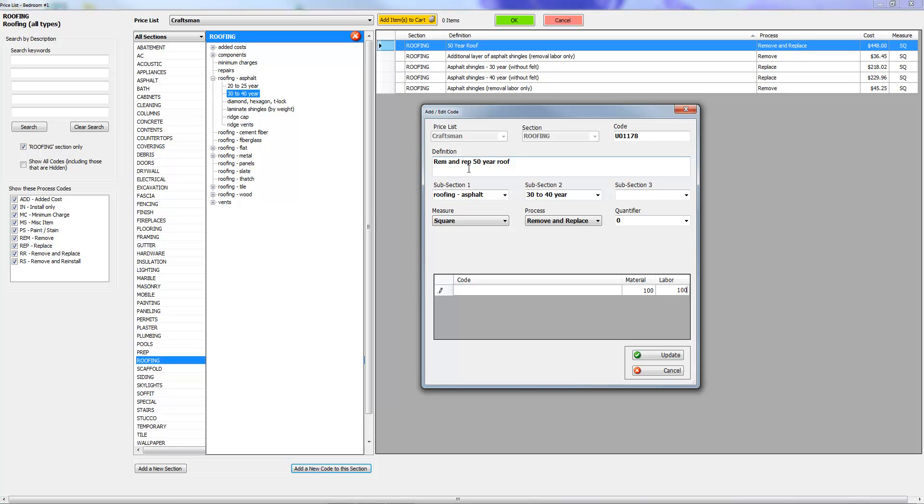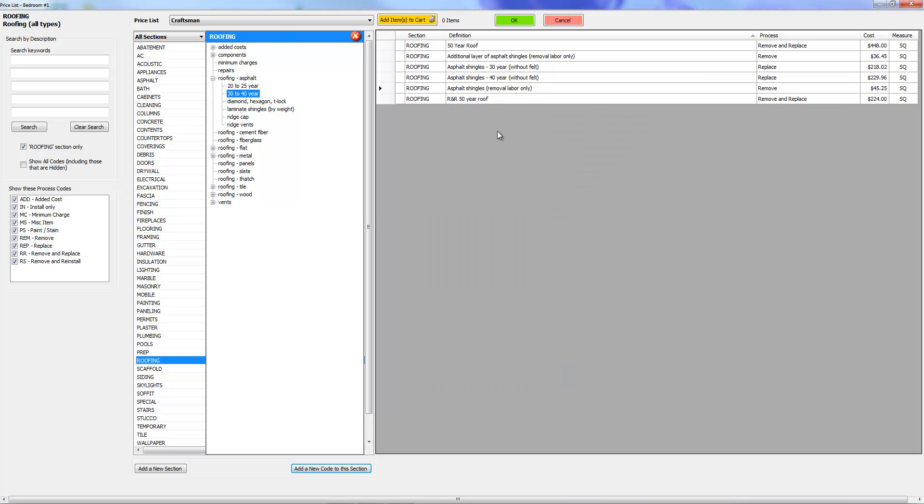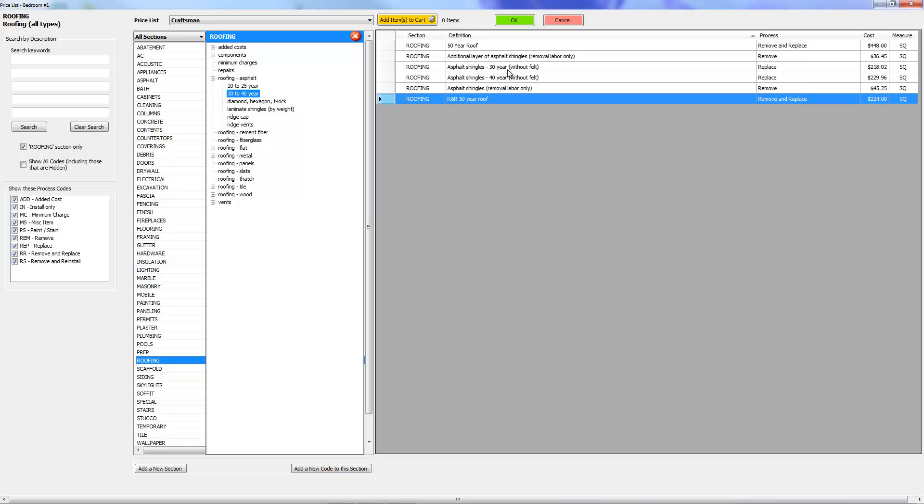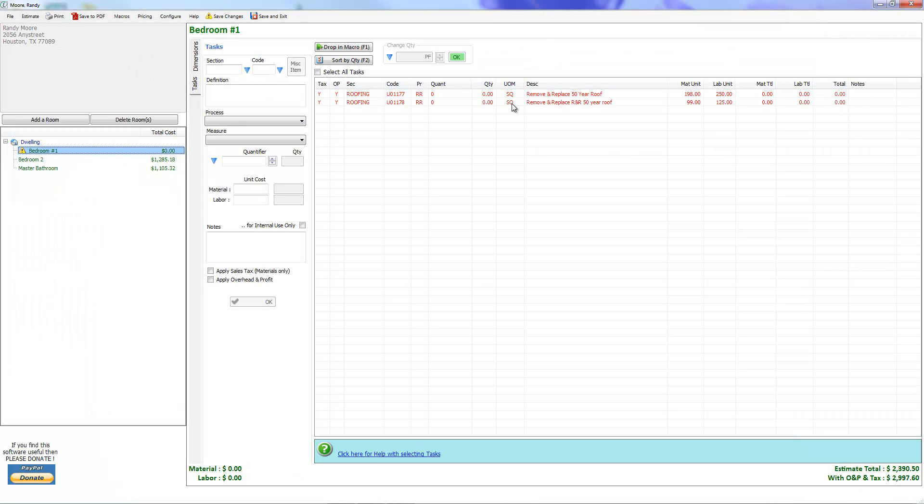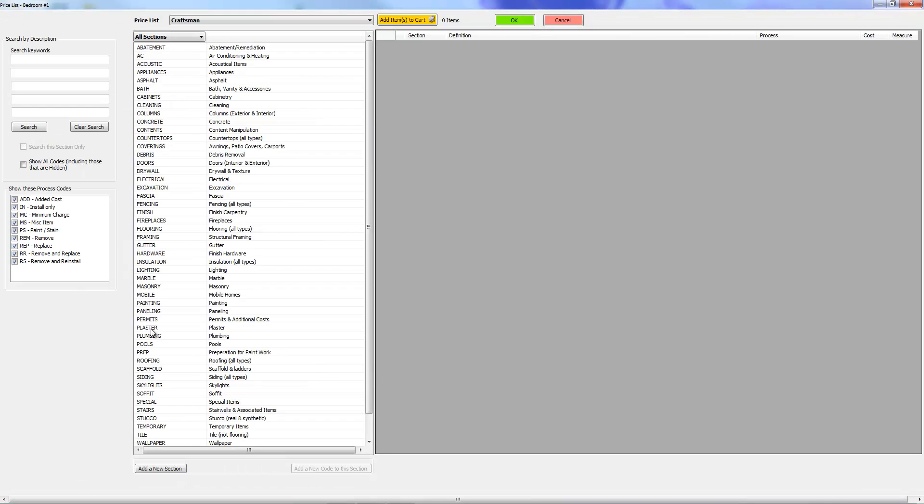Now it says R&R 50-year roof. First of all that's not great because how are you going to search for it if you have a bunch of R&R's? How are you going to search for a 50-year roof in alphabetical order? Not going to be easy. So let's go ahead and click that and you see right here it's now saying remove and replace R&R 50-year roof. That's not great. So let me go ahead and go back to the price list.